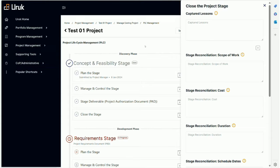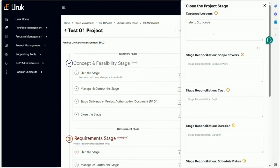To close the stage, what do we do? Obviously we can enter some captured lessons here, or basically you can say refer to captured lessons learned module, right, because that is where we enter all lessons learned. Or you can say none, of course. Whatever - if there is nothing to add here you can always...